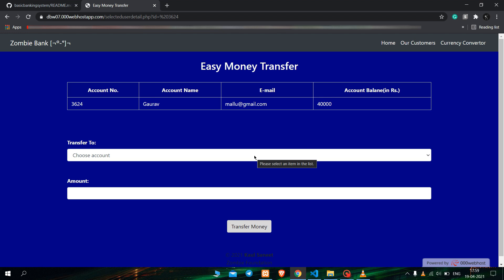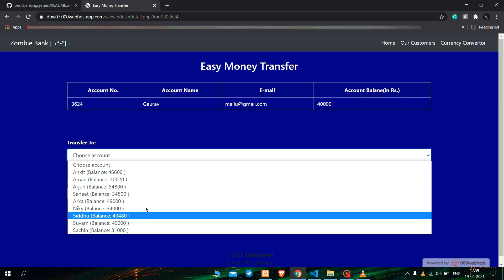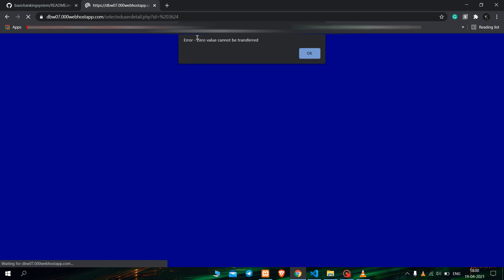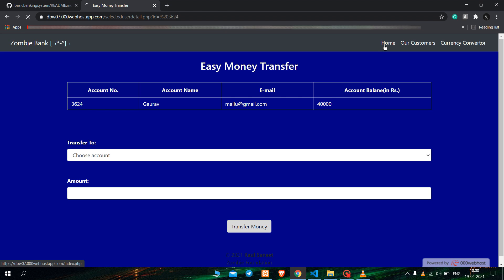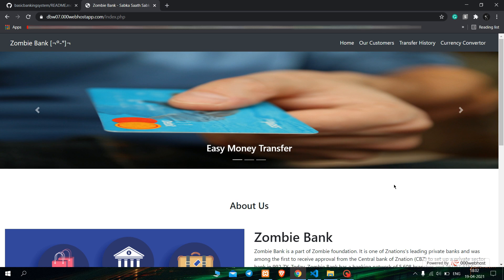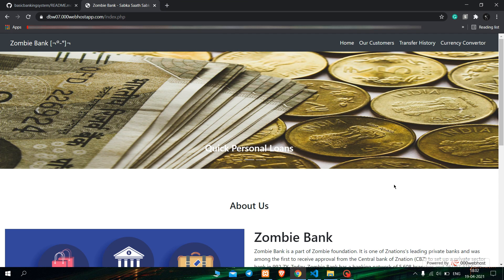Now let us see what happens if we type 0 in the amount and send to another account. We choose an account and send 0 rupees. When we click Transfer Money, the error shows: '0 value cannot be transferred', which is true. So overall, this was my submission for the Sparks Foundation internship task. I hope you all understood it and found it informative. Thank you.